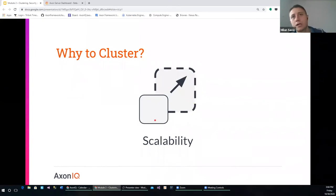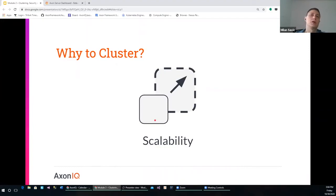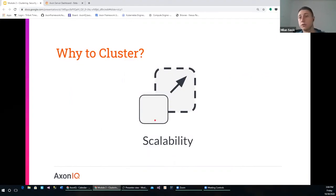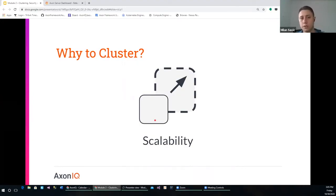Next is scalability. One Axon Server can serve a lot of requests, but if we start increasing the number of connected applications and the number of requests on those applications starts rising, one Axon Server might not be sufficient to serve all those requests. Having several Axon Servers deployed in our system may help a lot. So we want to have several instances to improve on our scalability.